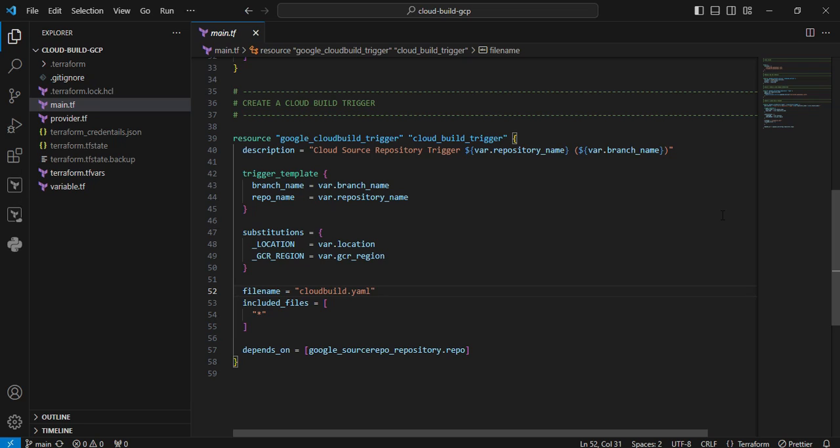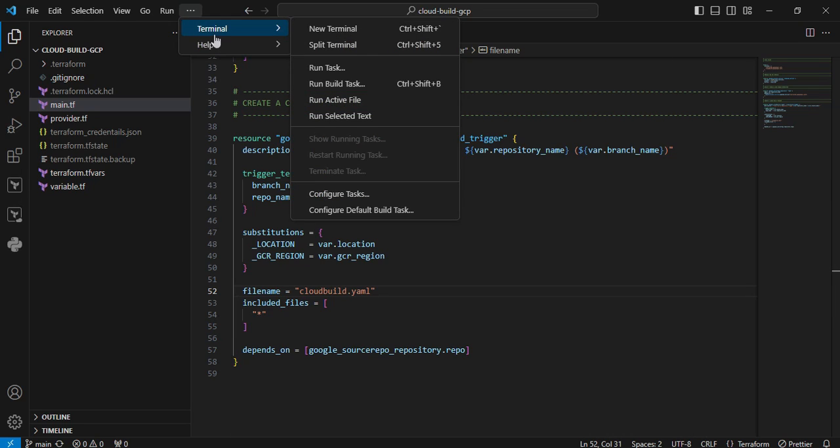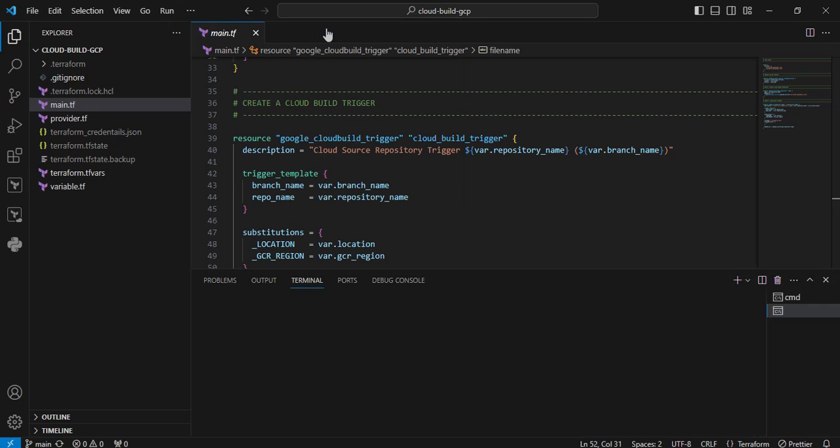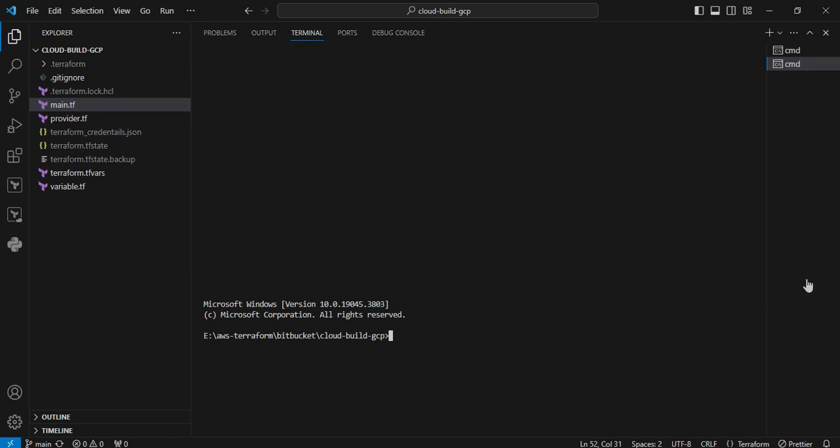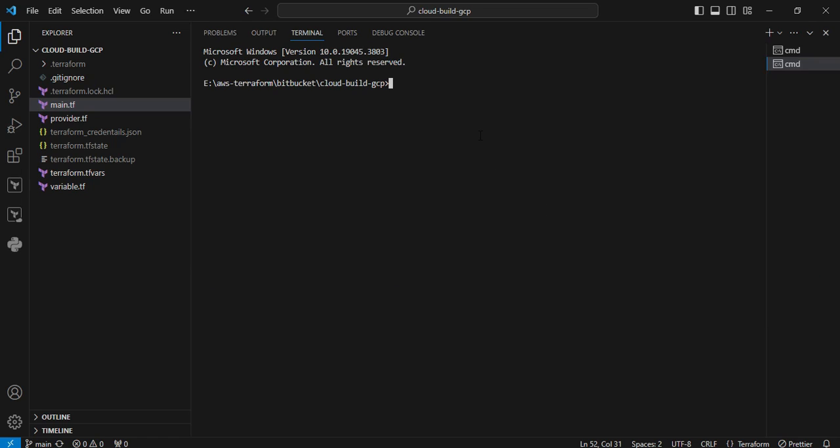So I'm going to click the three dots, I click new terminal. This time I am opening the terminal. So here directly I type the terraform init command to download all the plugins.